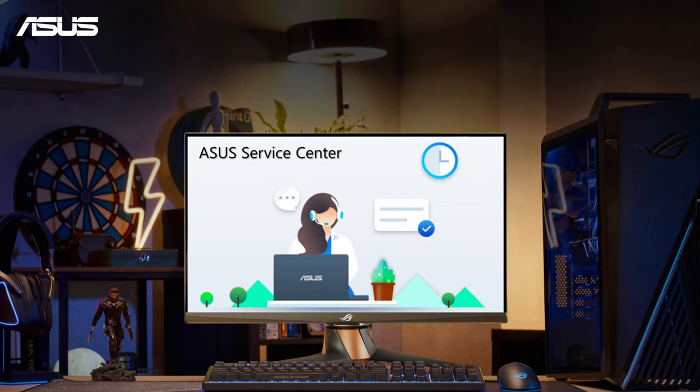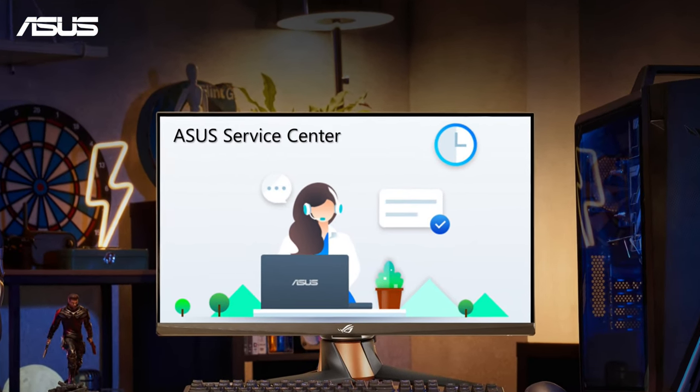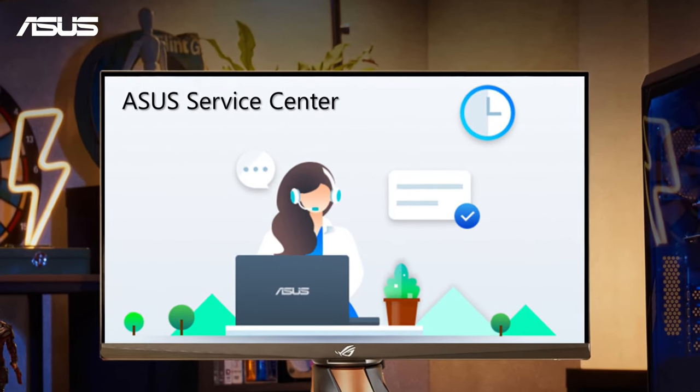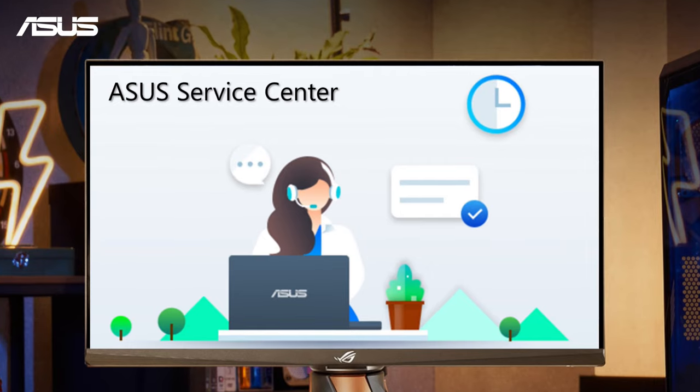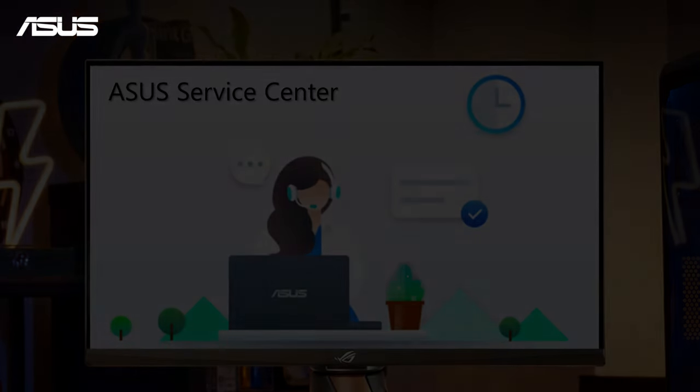If the troubleshooting steps do not help with your screen problems, you are always welcome to contact ASUS Service Center for further support.